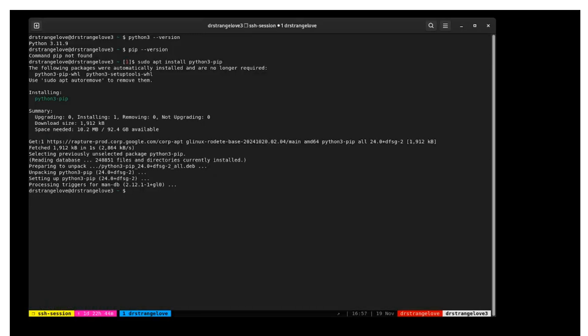Finally, you'll need to install the Python 3 virtual environment module with sudo apt install python3-venv.